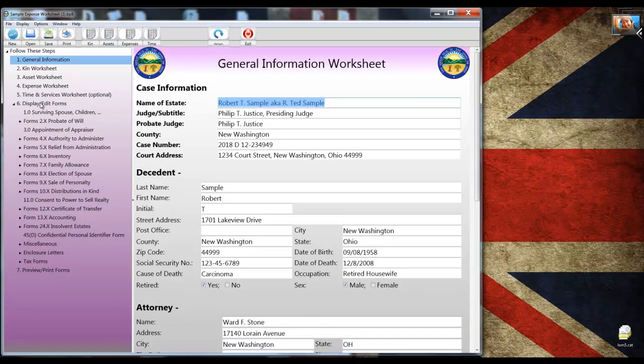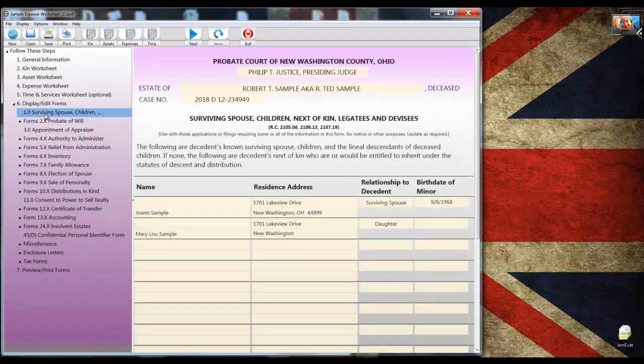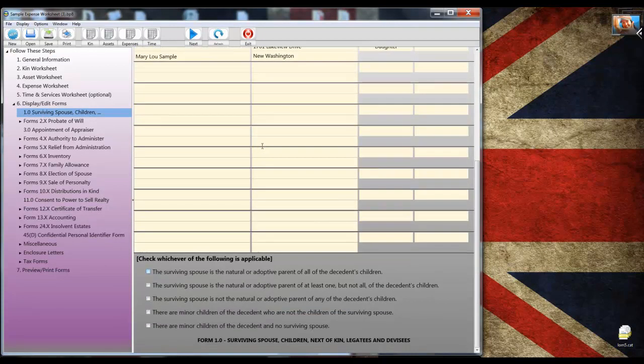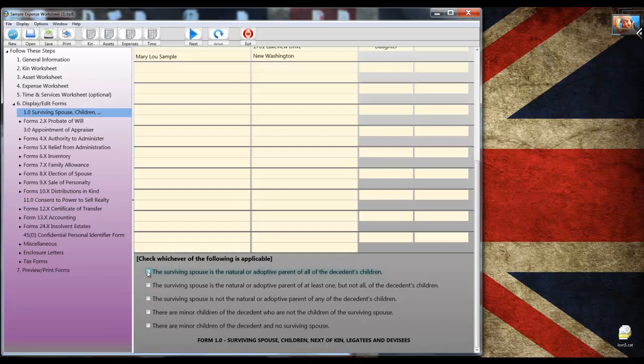Now when you display the forms, you'll see that for the most part, they are already complete. In some instances, a form may require additional information that's not in the worksheets. An example is form 1.0, which I'm going to get on the screen right now. We'll take a look at the front side and scroll down to the bottom of it. You'll see that there's a couple check boxes there. I'll place a check mark in the first check box. This indicates that the spouse is the natural parent of one or more of the decedent's children.